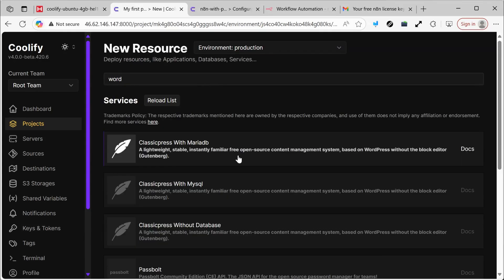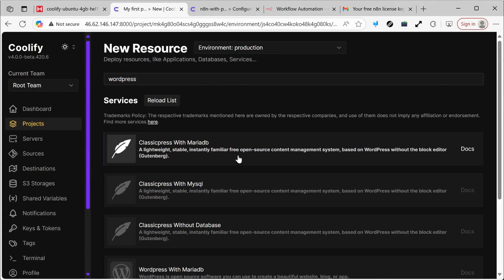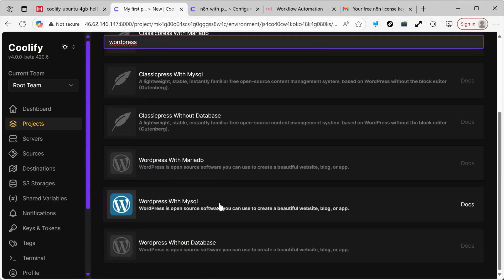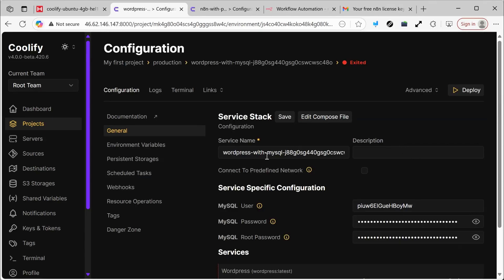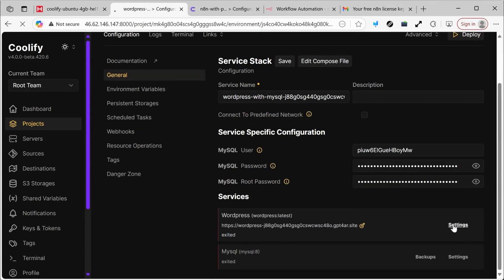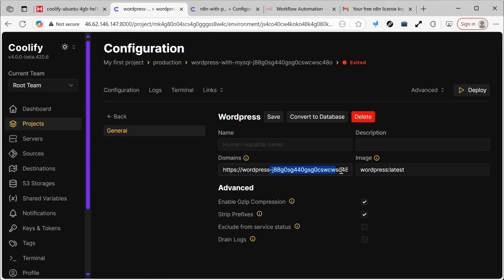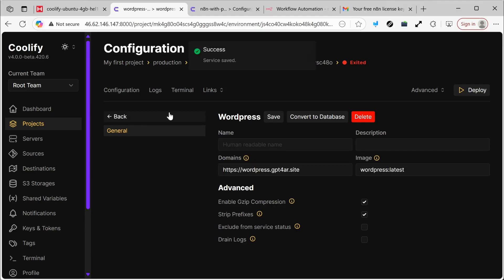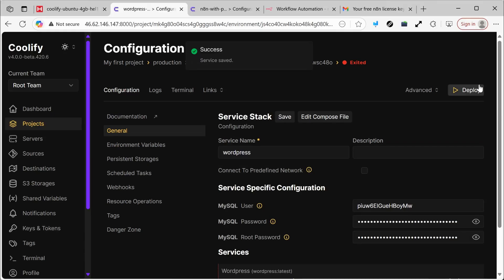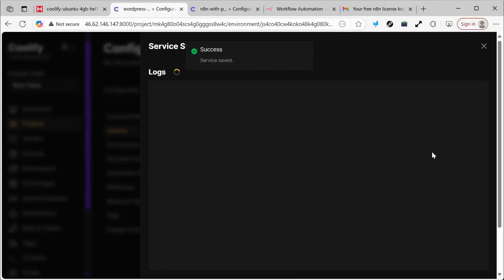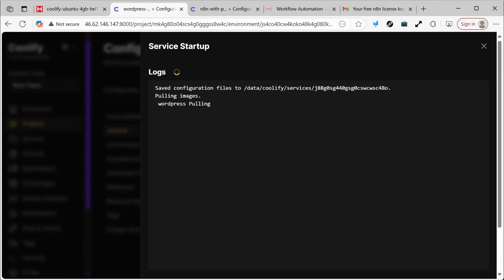WordPress is a platform that's widely used on the internet. In fact, most websites on the internet probably use this platform. I'm going to click Save, but before that, let's edit the link to make it simpler. We click Save and go back, keep the name simple — just WordPress — so I can remember it easily. I click Deploy and wait for the process to finish.